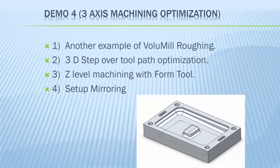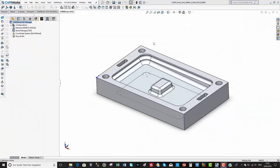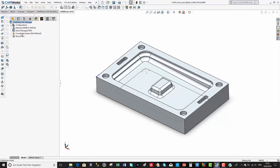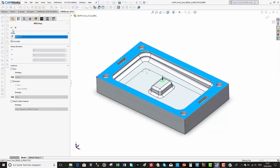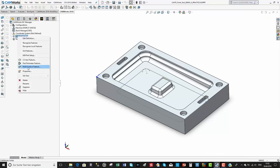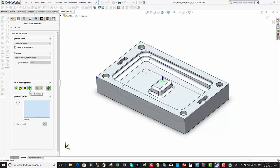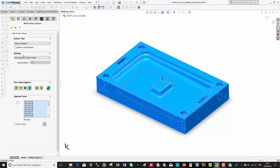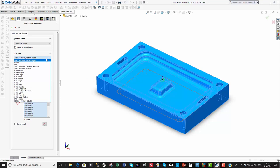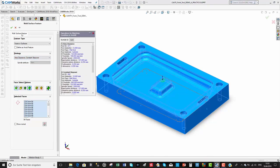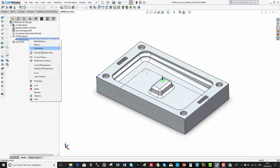In this presentation we're going to see another example of volume mill roughing using the 3D step over toolpath optimization for a 3-axis pocket, and also Z level machining using a form tool, plus setup mirroring of all toolpaths.